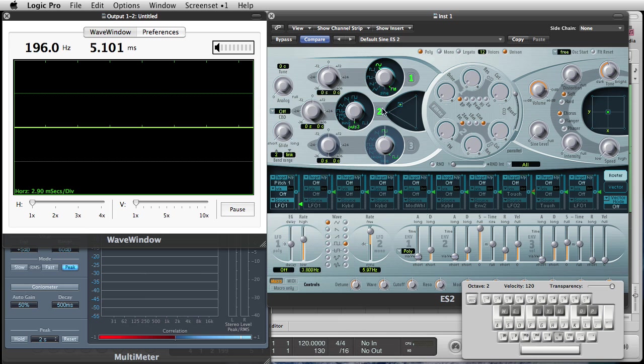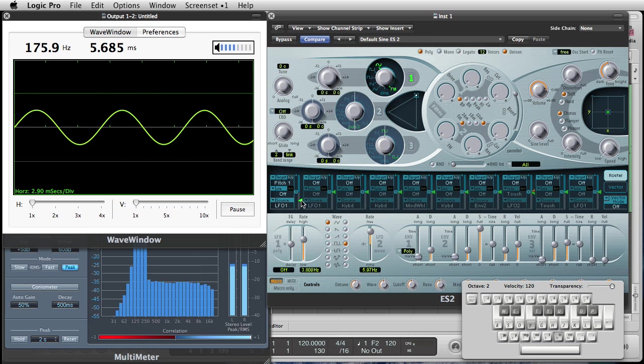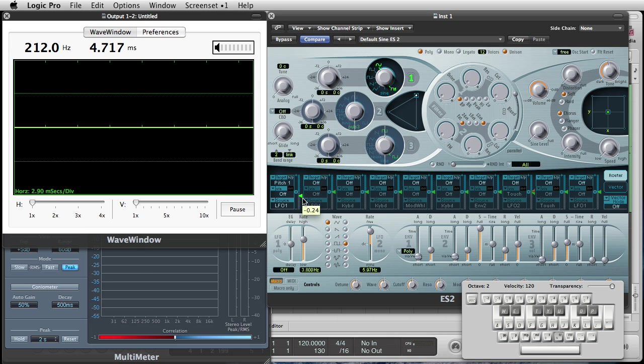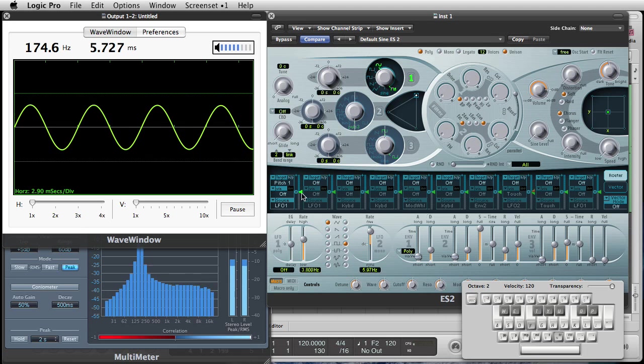One more quick one, just for fun. Let's move that to pitch. Turn that one off, as a matter of fact. And leave that with an LFO. Now, this lets in how much amount is going to be allowed to modulate. This gives the range, basically. And if you click there, it resets it to zero.